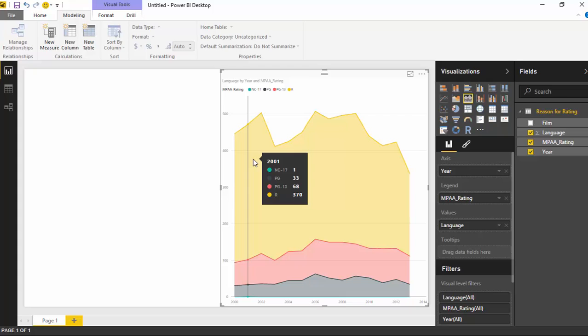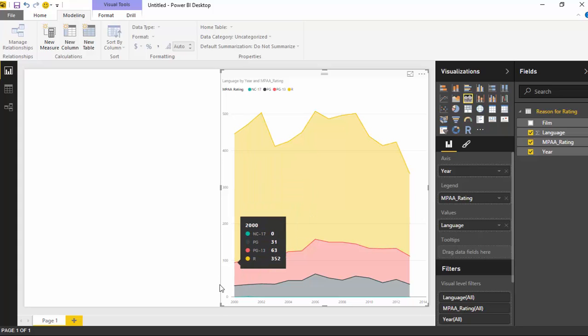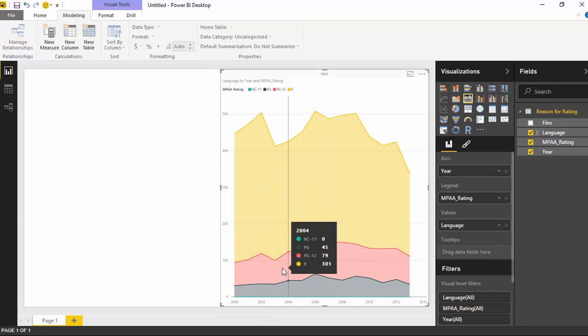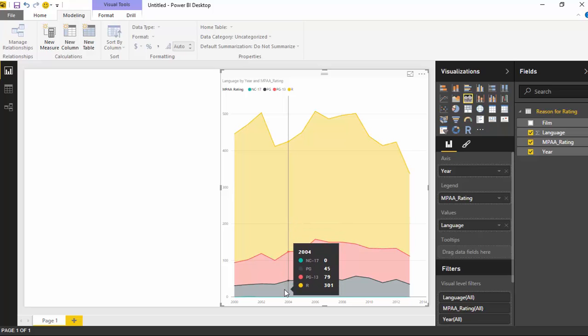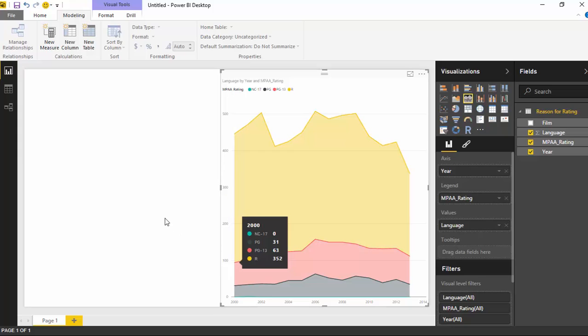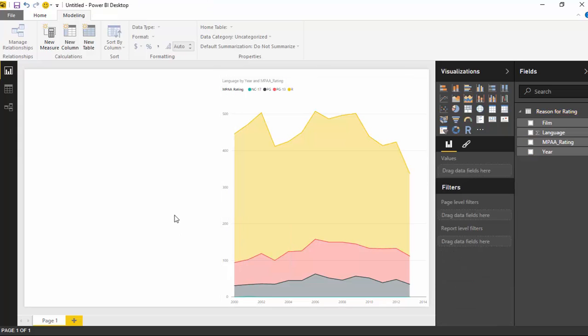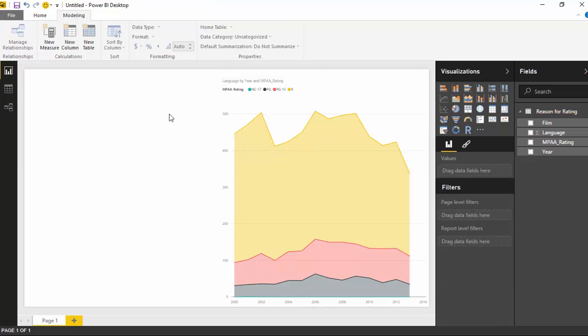So the amount of R-rated movies that have language as the reason why they're R-rated. So 370 of the R-rated movies were R-rated because of the language. There's one NC-17 one, which is a little blue line that you see on the very bottom here. There's PG-13, 79, and then PG-45 because of the language. Now what we can do is do a little comparison. This is a standard chart that's already available inside of Power BI, but let's do a comparison with a stream graph, which is the custom visual that we've just downloaded a few moments ago.